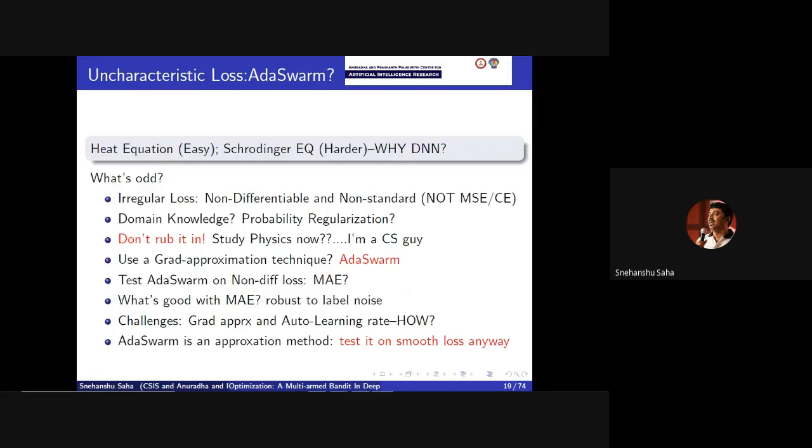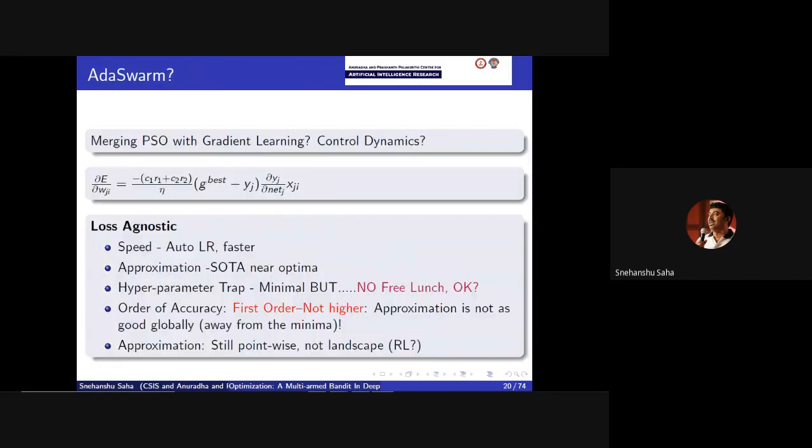At the same time, for typical loss functions like mean square error, binary cross entropy, or mean absolute error, you have difficulty computing the derivative at a particular point. So you require a gradient approximation. These are some of the points that led us to think of a method to approximate the gradient. The control dynamics is roughly: if we are near the local minima, the swarm dynamics will help us converge; away from the local minima, it's simple gradient dynamics — whatever we do in gradient descent or stochastic gradient descent.